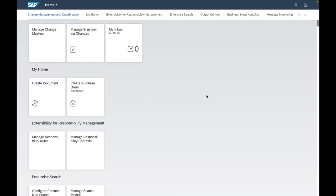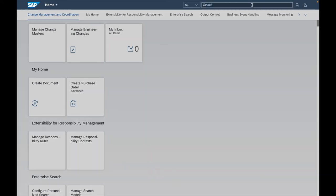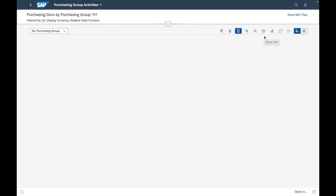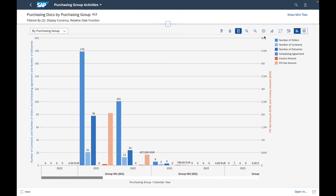Finally, let's conclude this video by presenting the last application type, which is the analytic apps. I will use the search and choose the application Purchase Group Activities, which is an analytic app. I will select the application, and you can see the difference between an analytic app and a transactional or fact sheet application.